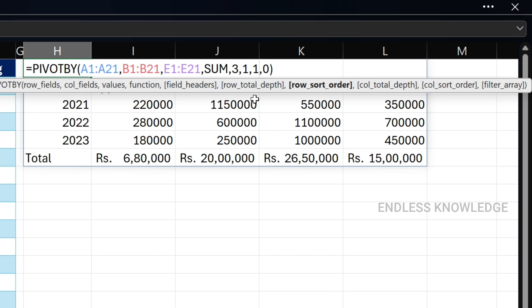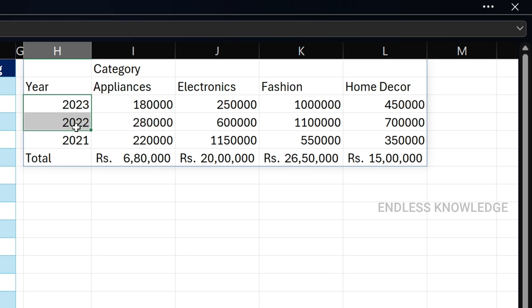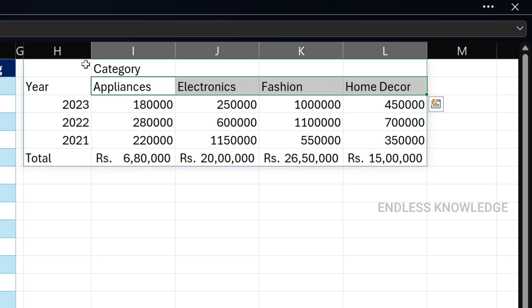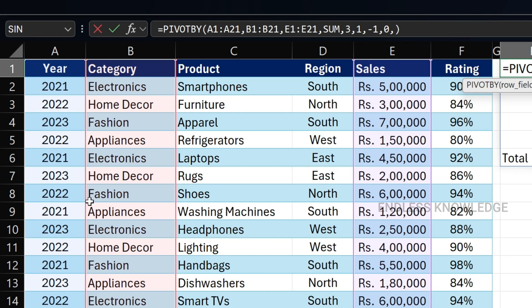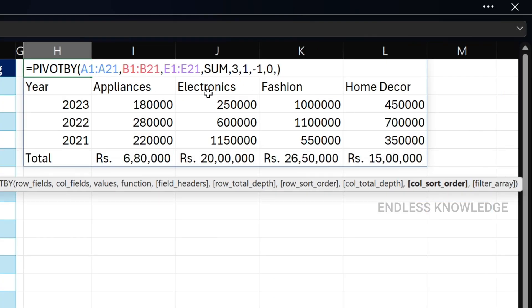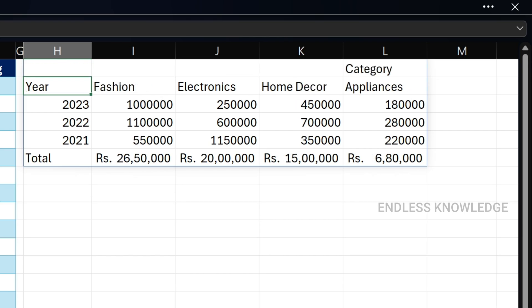Ascending order is represented by 1, meaning column 1. We can also get descending order. The result appears in descending order. If we want the second column in descending order, we use the second column number — so we can get ascending or descending results.